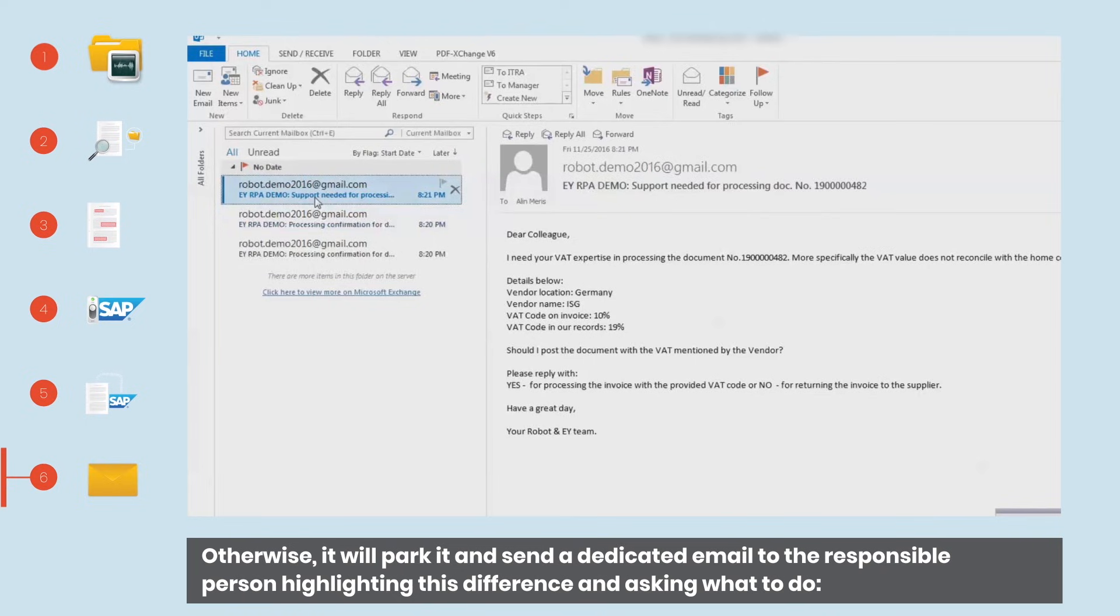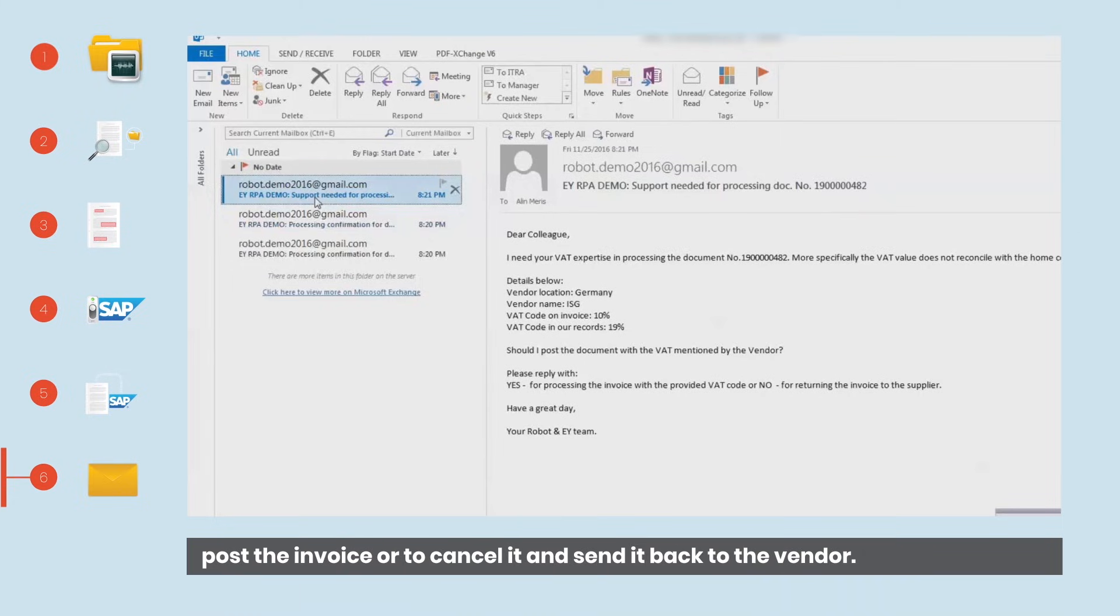Otherwise, it will park it and send a dedicated email to the responsible person highlighting this difference and asking what to do. Post the invoice or to cancel it and send it back to the vendor.